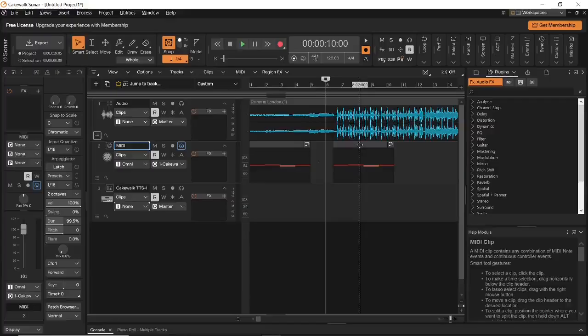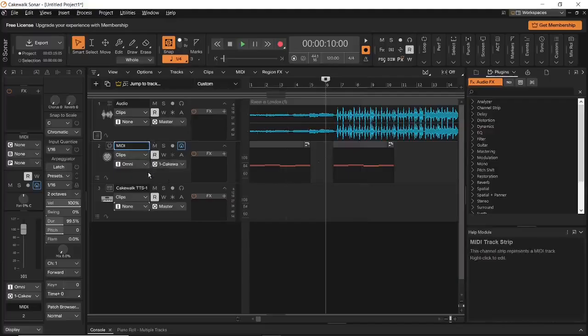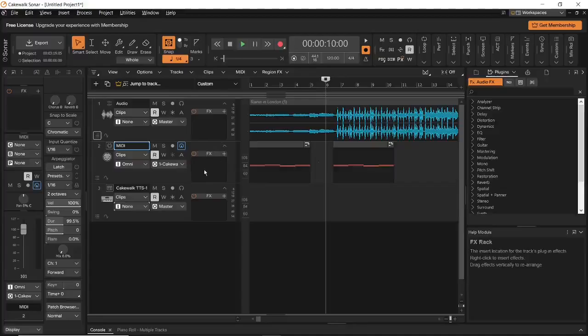Apart from clips, we have track headers. A track header is this part of the track with all these different controls that help handle the track. Finally, we have this part of the track which is called the FX bin. The FX bin will hold all the different effects that will help you make your track sound a certain way.